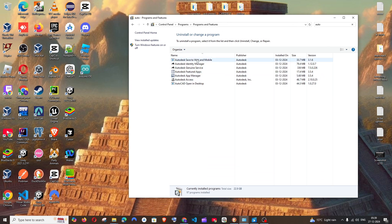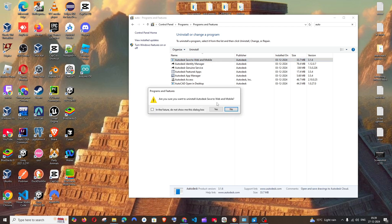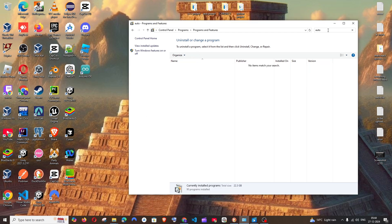Now do the same for the remaining applications. Right-click and select uninstall. So after uninstalling, you won't be having anything over here.